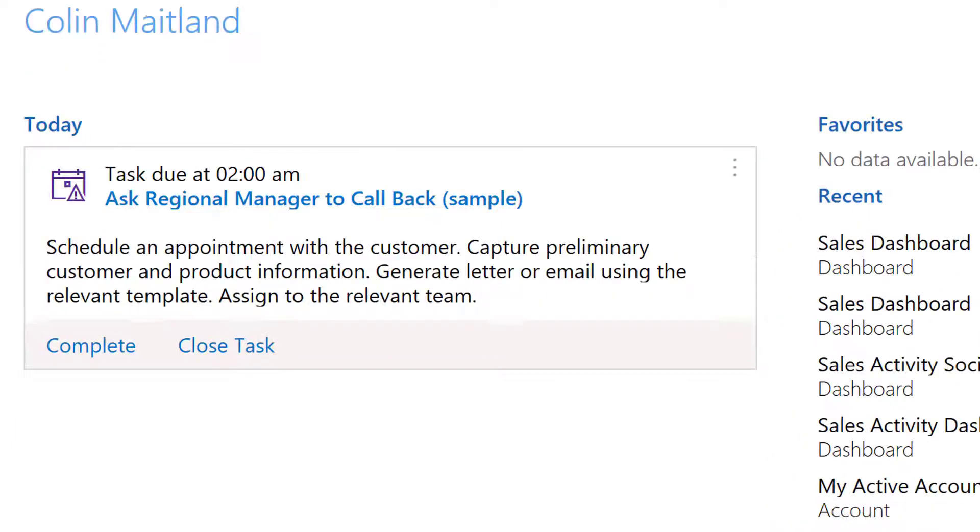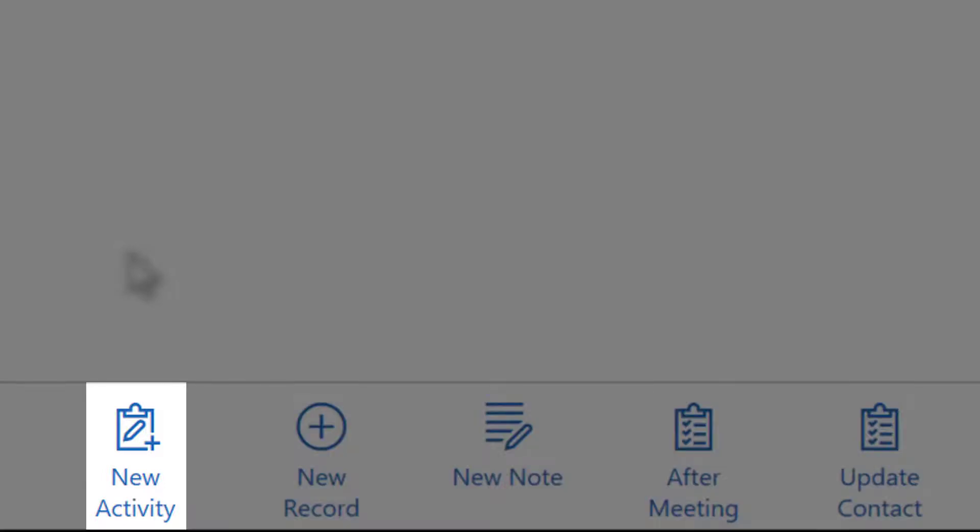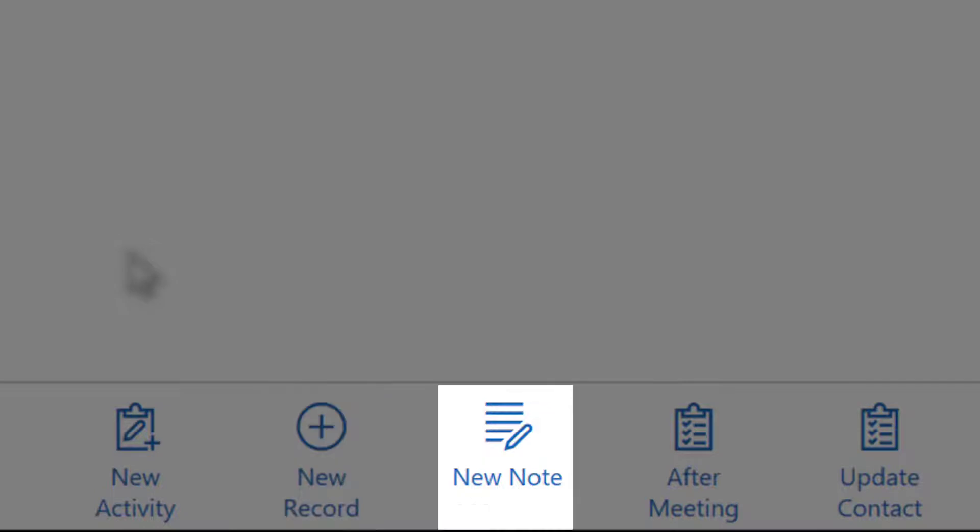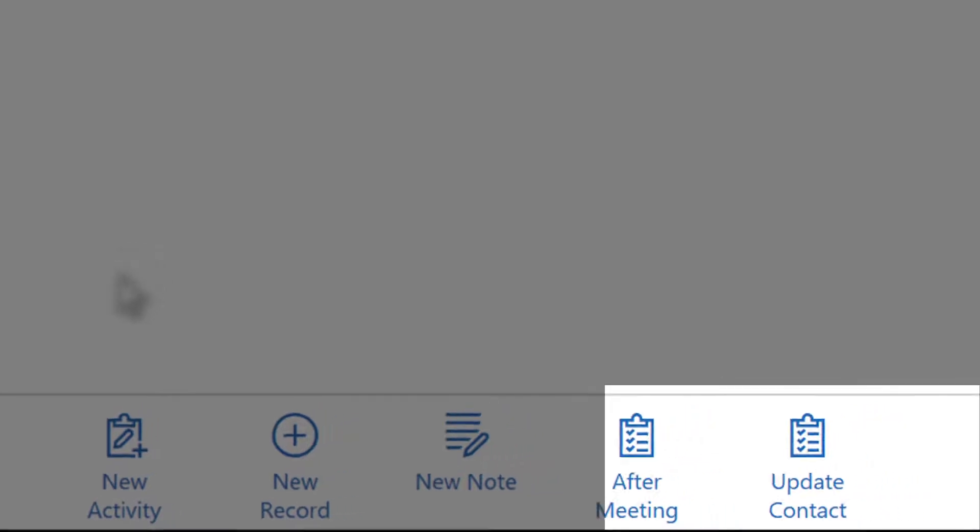At the bottom of the page, there are some icons that allow me to perform some related actions: create a new activity, create a new record, create a new note, launch a custom after meeting task flow, launch a custom update contact task flow. Task flows are a new feature of Dynamics 365. These are a type of process flow for the Microsoft Dynamics mobile and tablet applications that guide users through a sequence of actions to be completed, such as follow-up actions to be completed after a meeting.